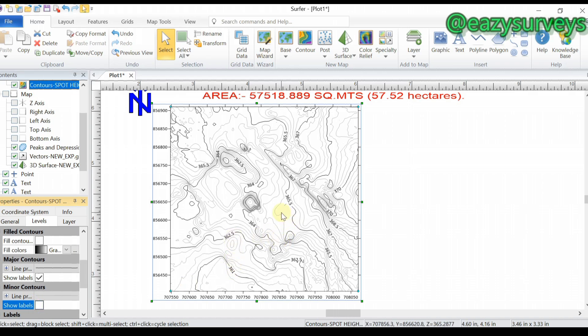To export this contour to AutoCAD, I am going to drop a video link for that under the video description. Go ahead and check how to export this contour directly to AutoCAD. I also want to add some other features to this contour.